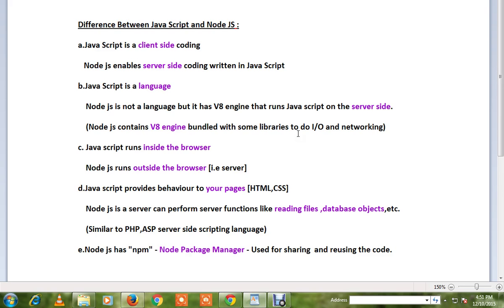JavaScript runs inside the browser; Node.js runs outside the browser. JavaScript provides behavior to your pages and takes care of the front-end, whereas Node.js takes care of the server-side.